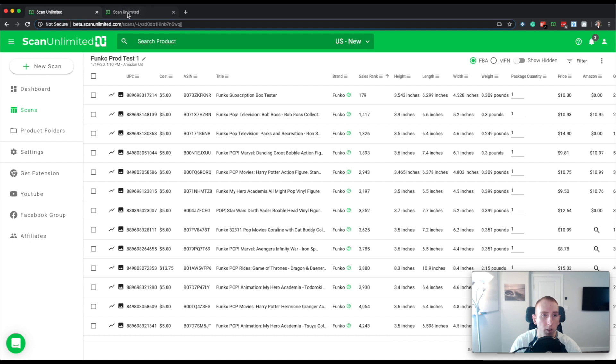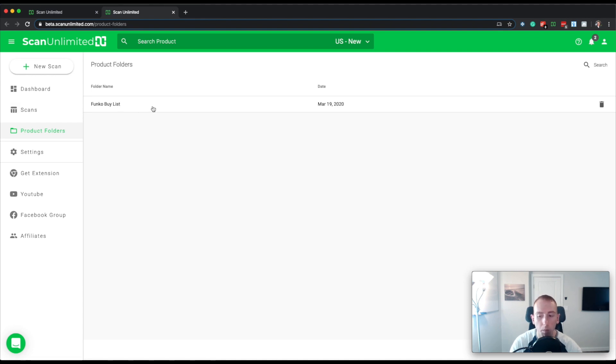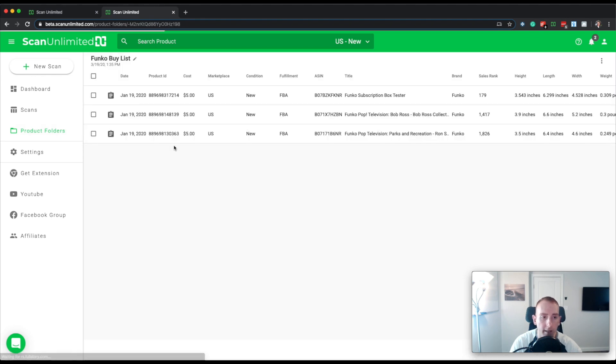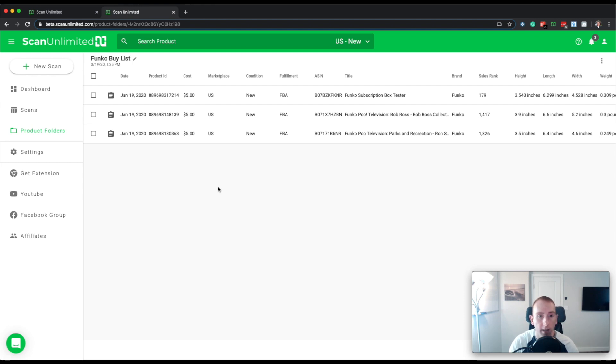So if I go back to product folders, you'll see that there's now a product folder called Funco buy list and the date that I created it. If I click it, then I'll be able to actually see the contents. And here are those items that we just put in.